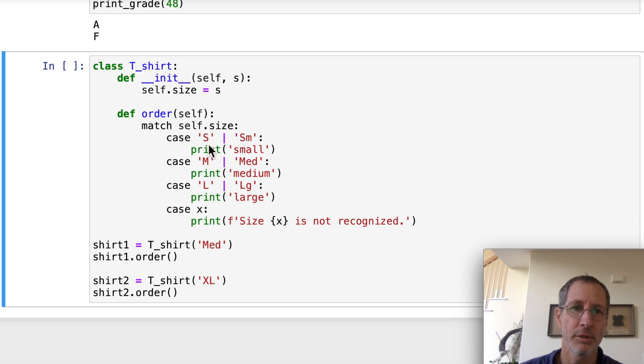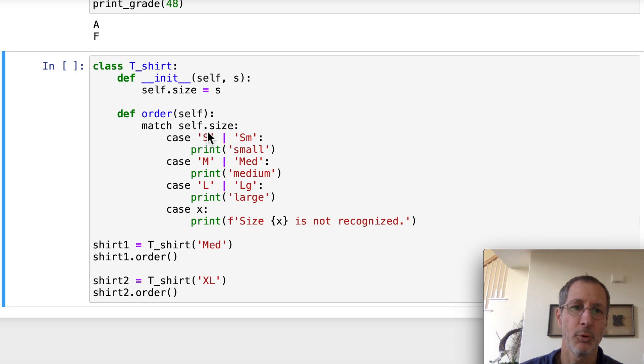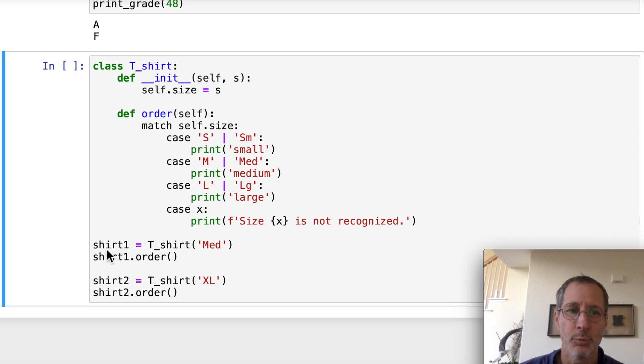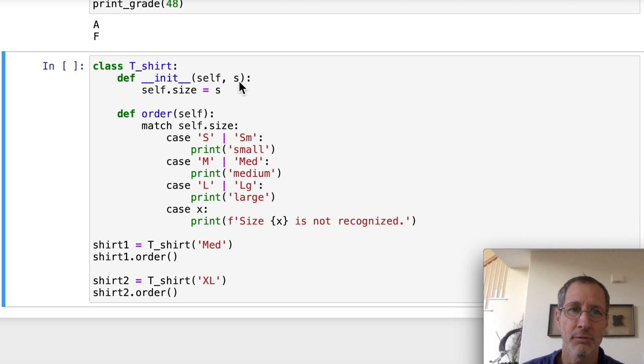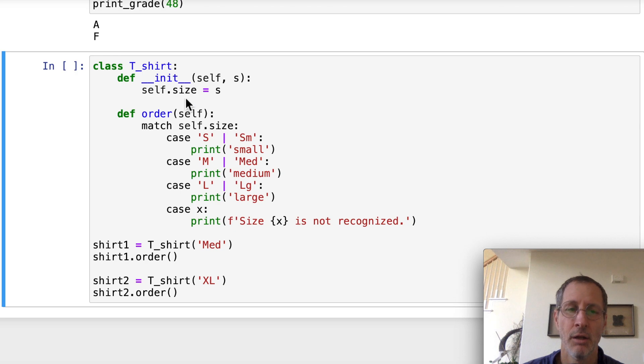And note also for the object, to get the instance variable size, look how we called this. So we created a shirt, shirt1 equals t-shirt medium to our constructor. So medium is s. And it assigns that med, m-e-d, string to the instance variable size. And then call shirt1.order. So shirt1 is calling the order method of the t-shirt class.